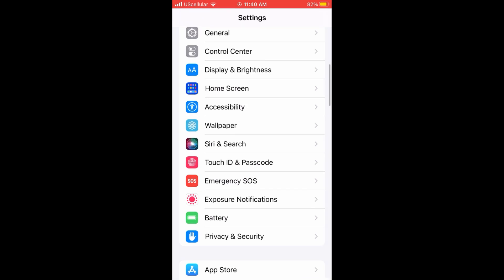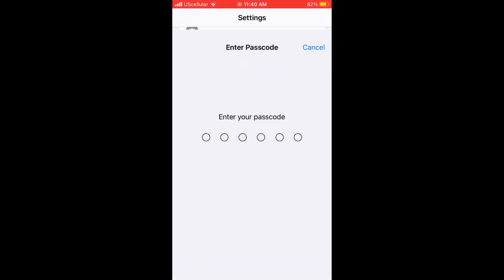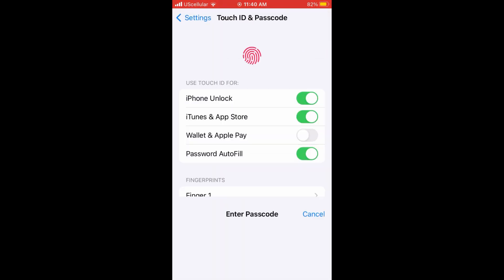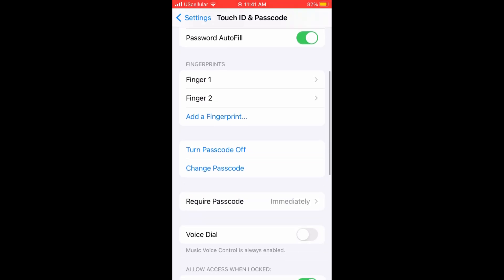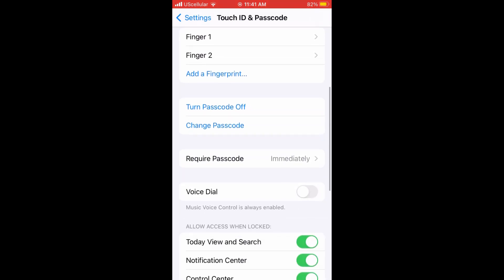On the same topic, go ahead and go to touch ID and passcode. Enter your passcode, and scroll down to where it says voice dial. You can then turn this option off to disable the voice dialing feature.